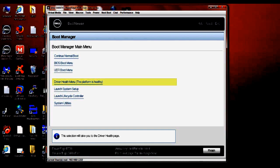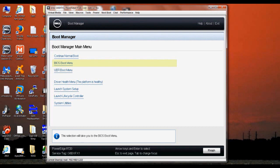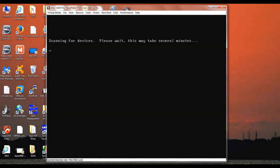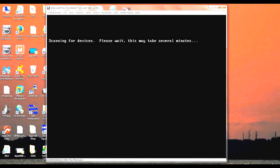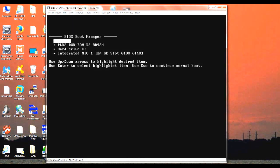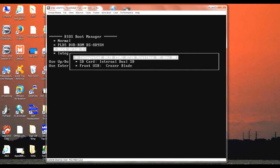You do that by hitting the F11 key when prompted. As you can see, I've already got to the boot manager. I'm going to go ahead and select BIOS boot menu. And we're going to go ahead and boot to the USB drive that we just created and installed onto the server.